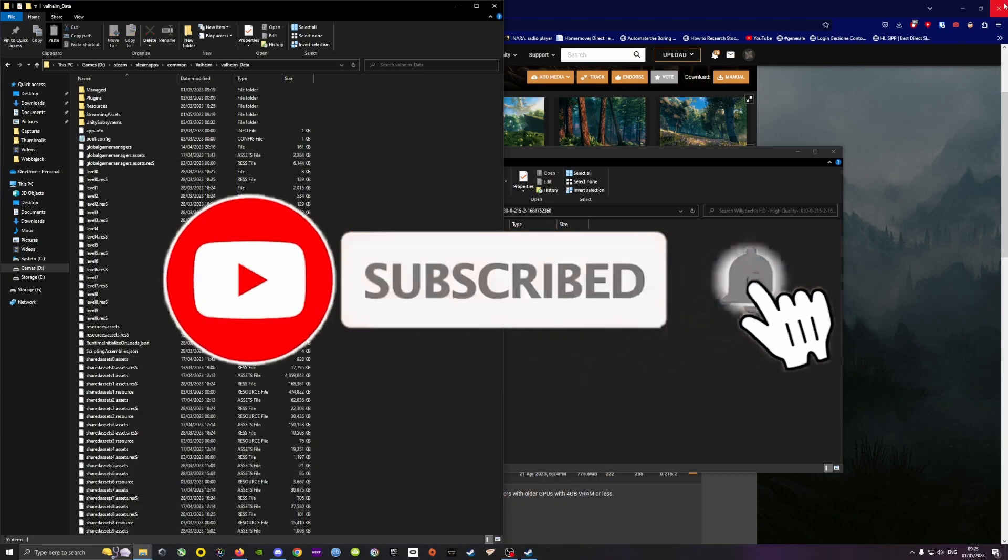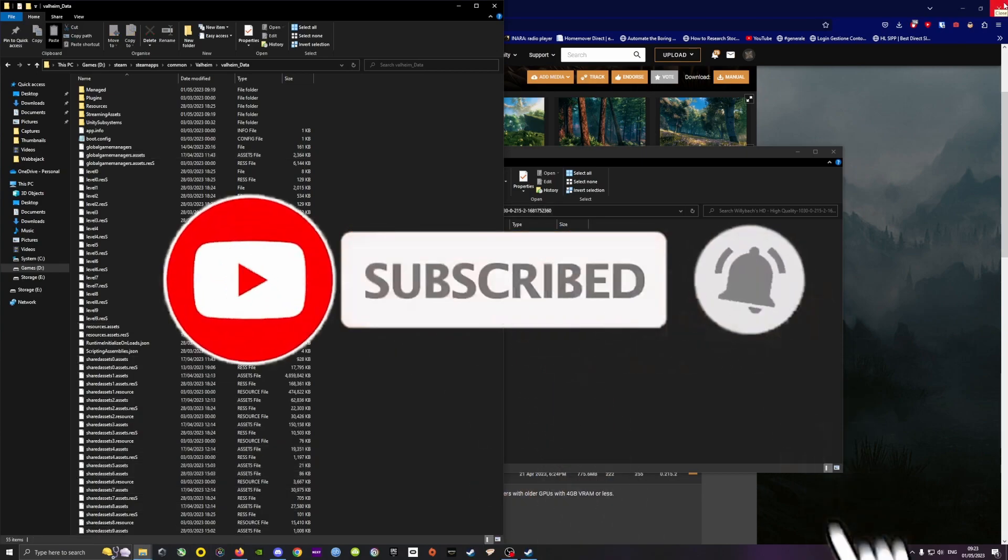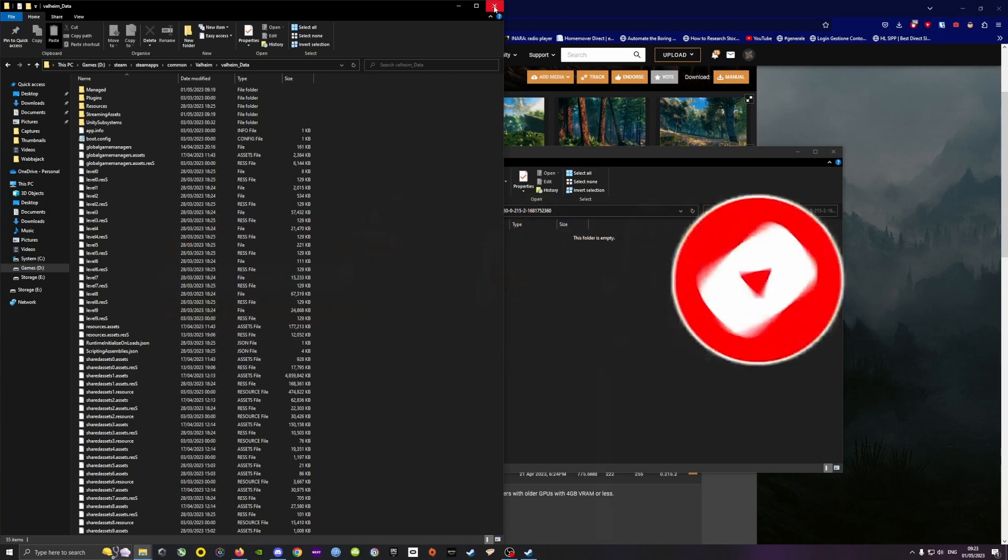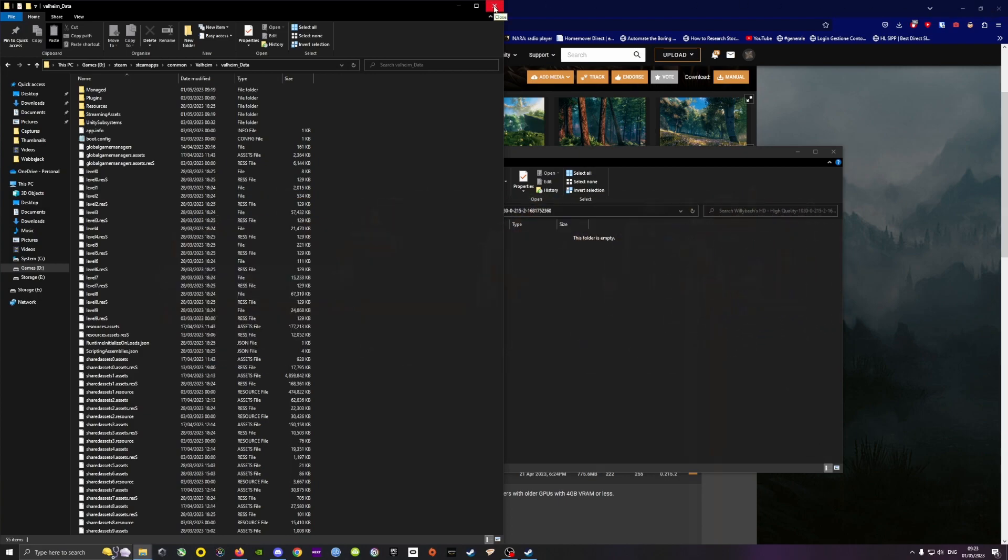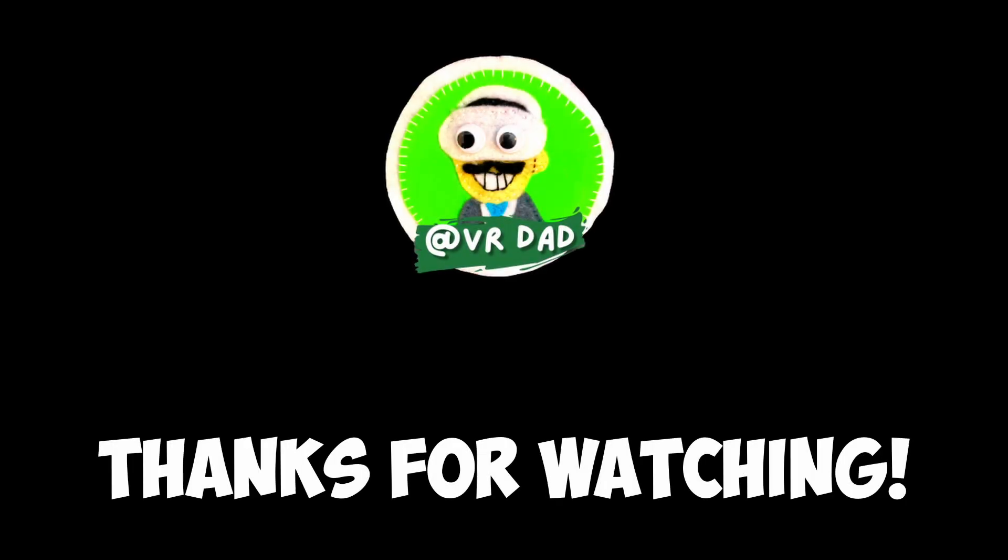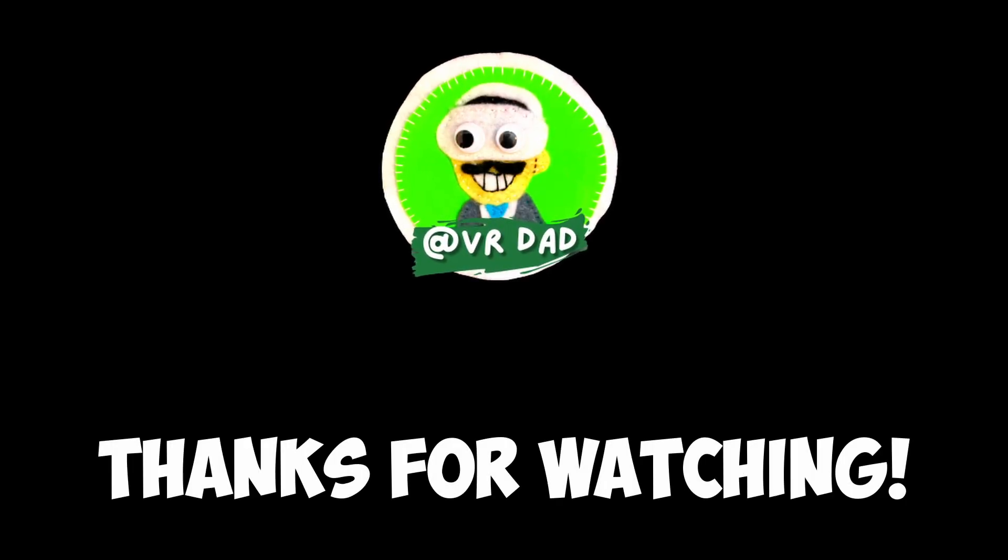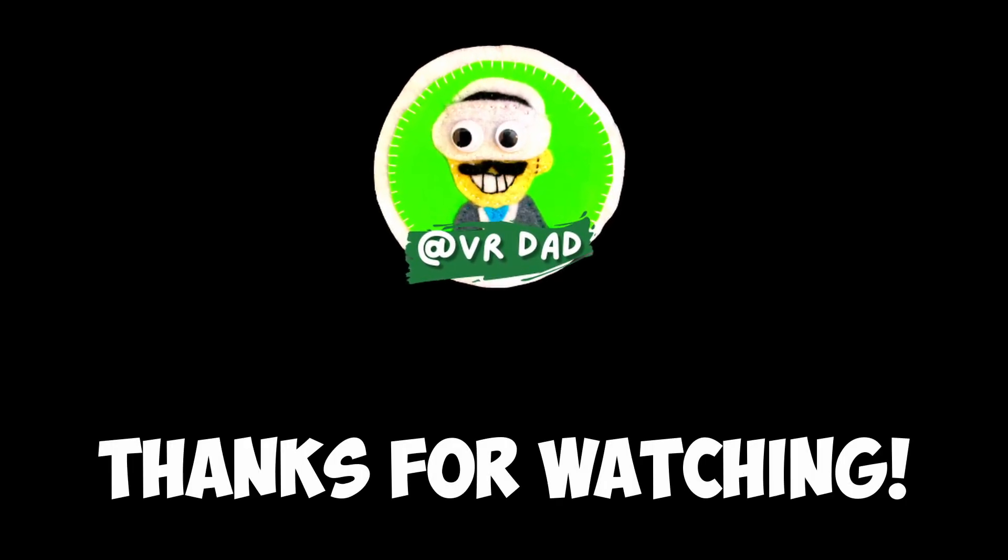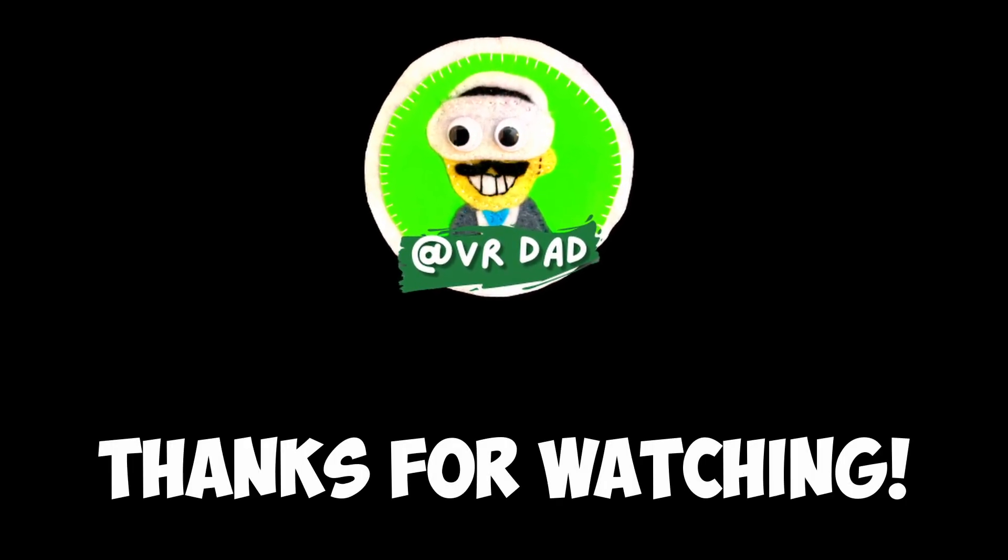That's it for this short tutorial. And if you liked this video, please consider subscribing to my channel. Even a like would do the trick. Thank you very much. Thanks for watching and see you next time.